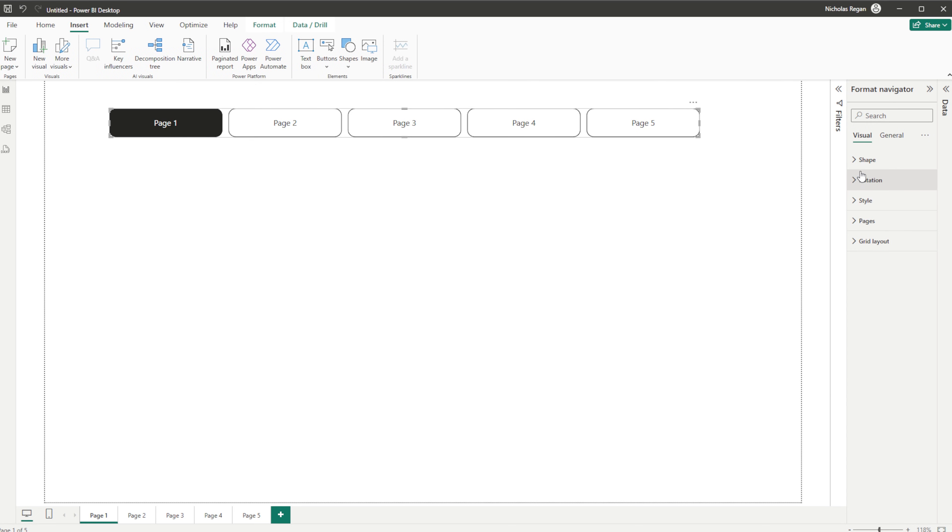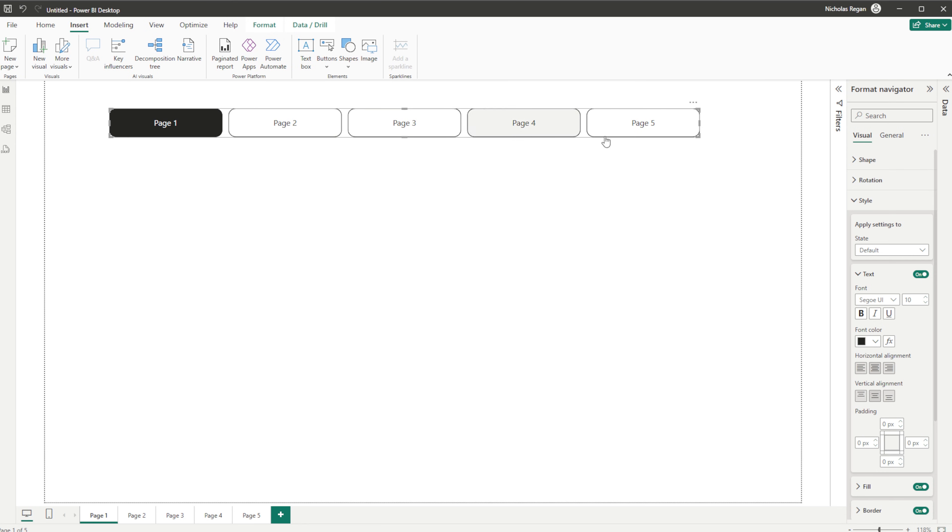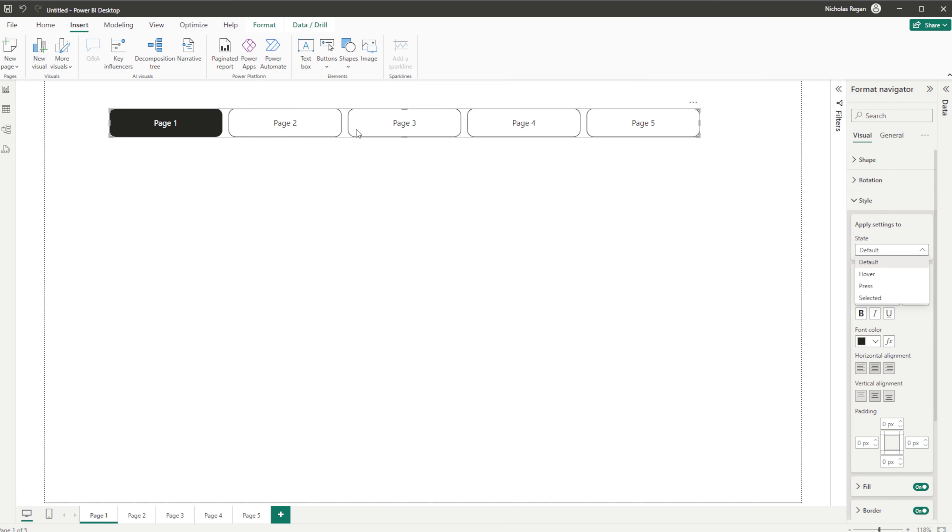And then we've got Style. Here you have different options depending on your preferences. You have your default position, then On Hover, On Press, and On Selected. As you can see here it's black when selected. And when we hover over these we're not getting any changes, and when we press, that didn't change anything either.